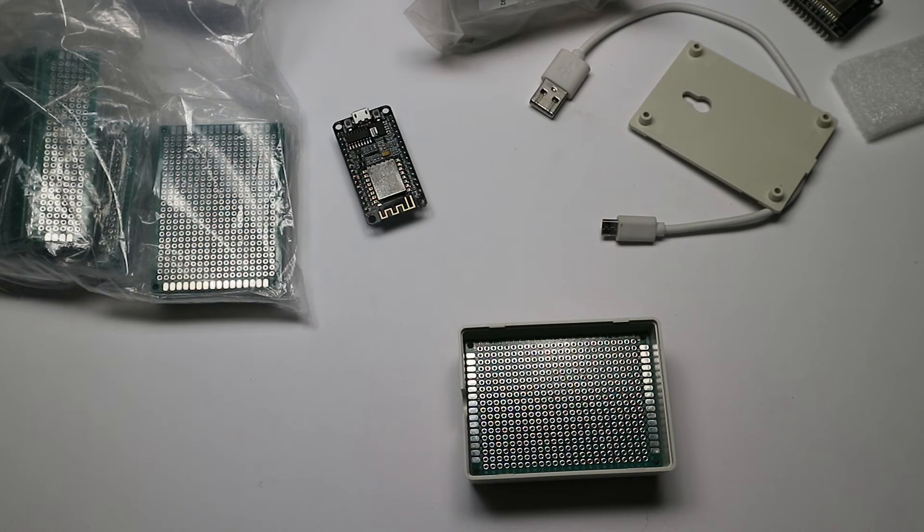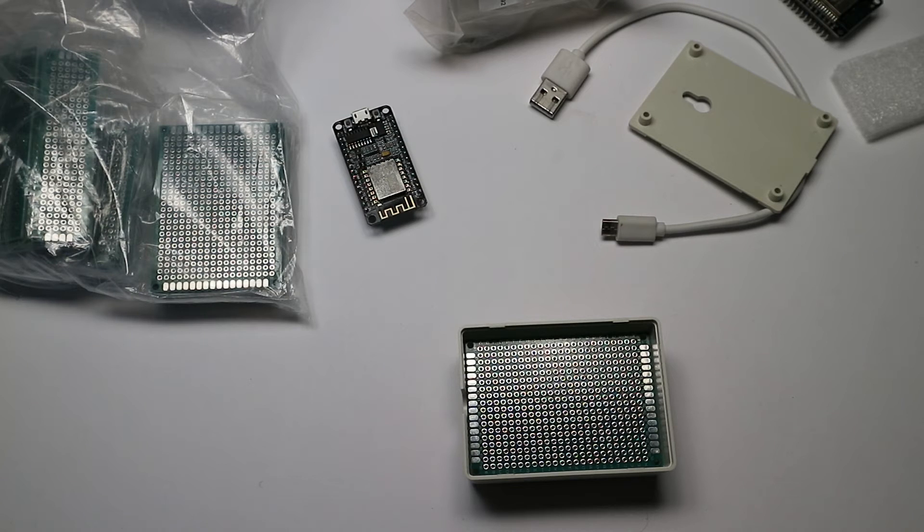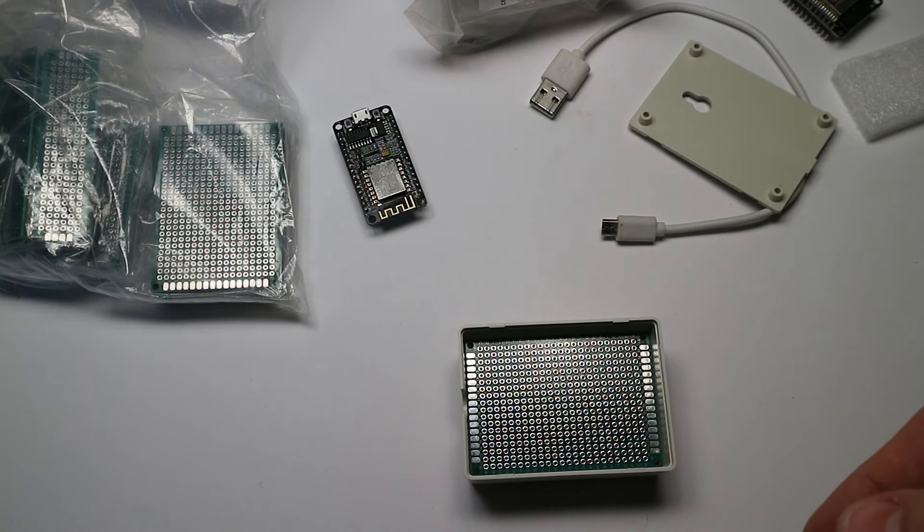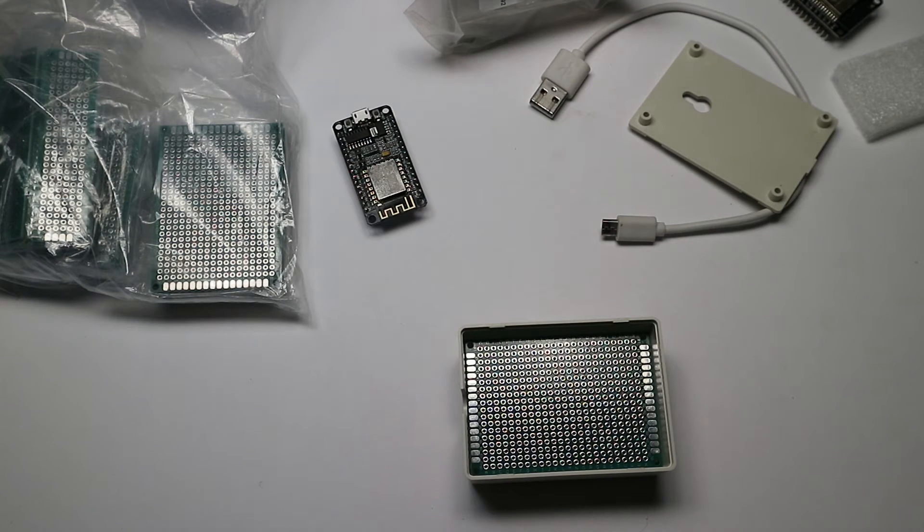Anyway, I will link the product link for each of these components in the description so you shouldn't have to worry about finding them.